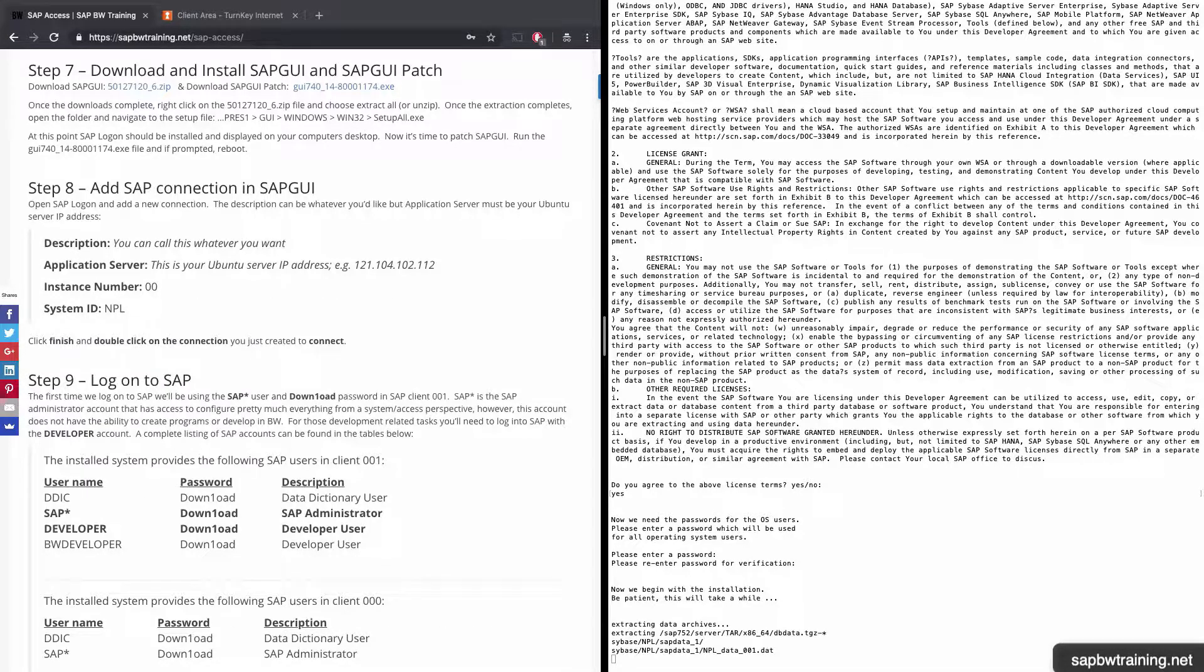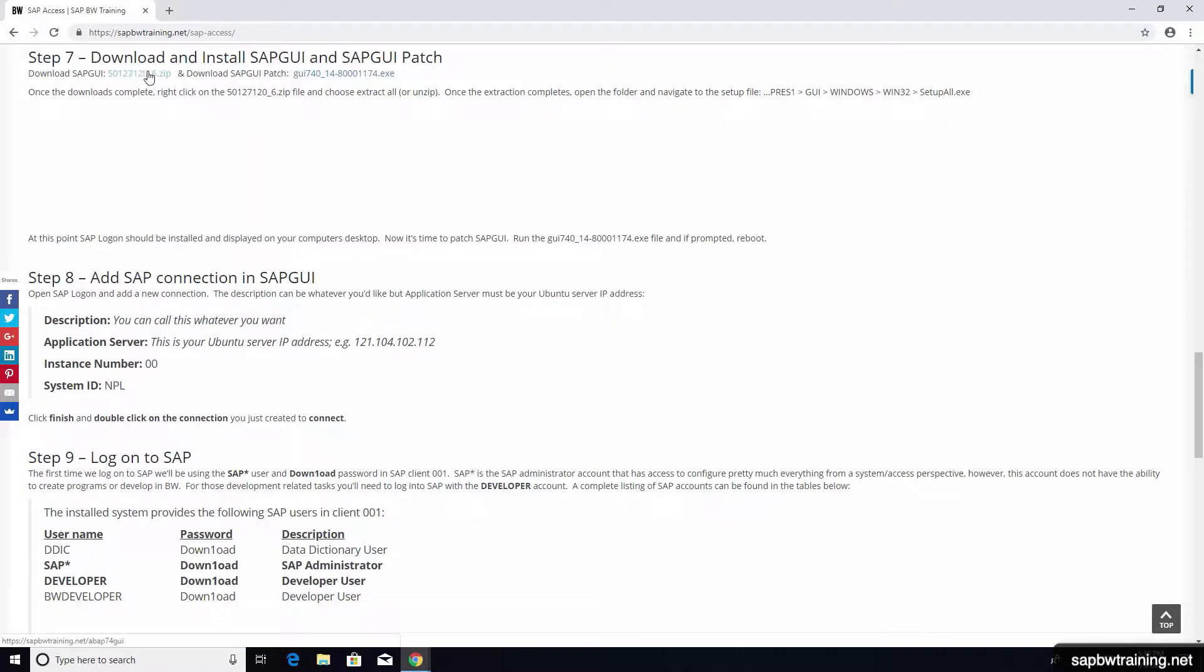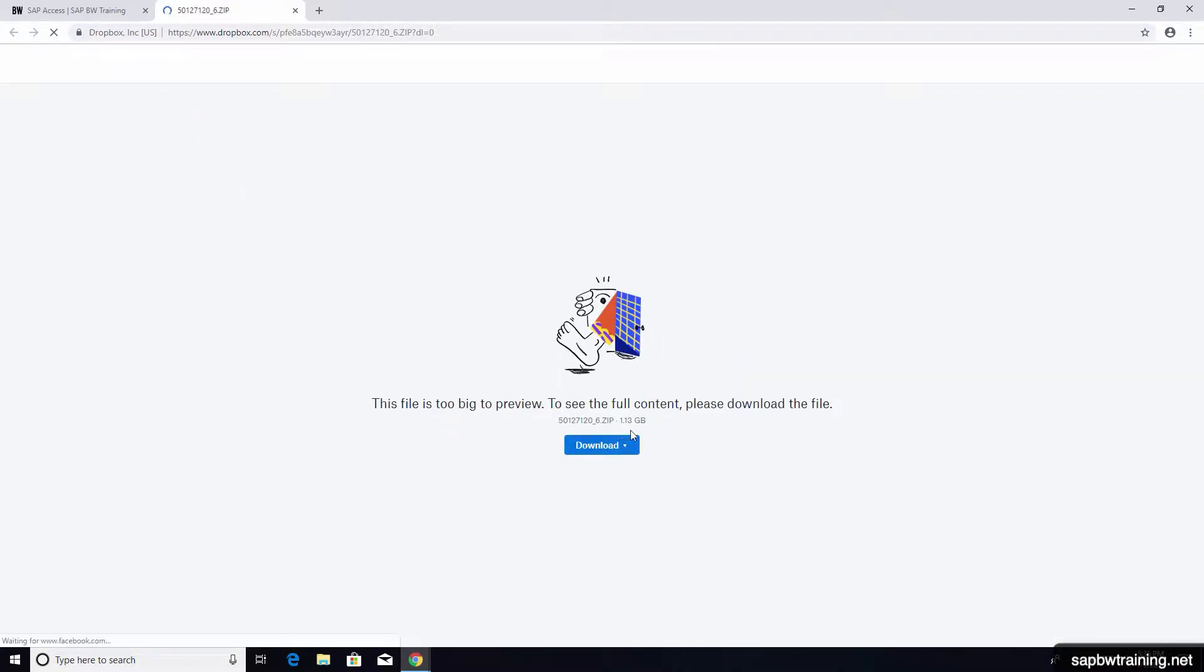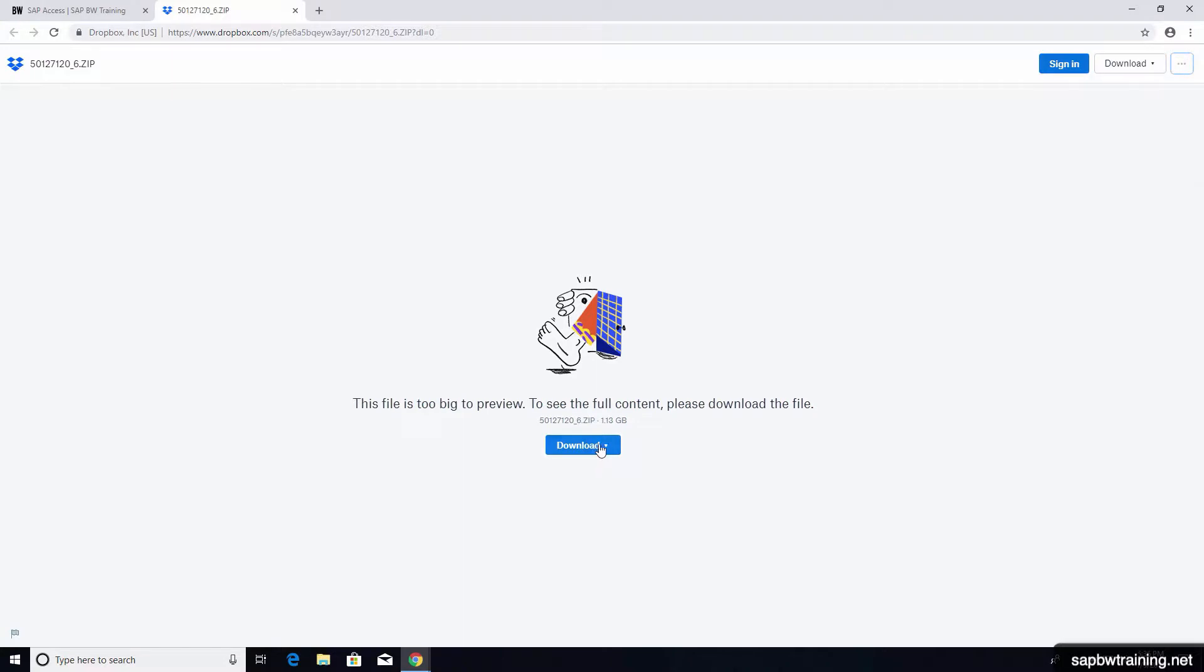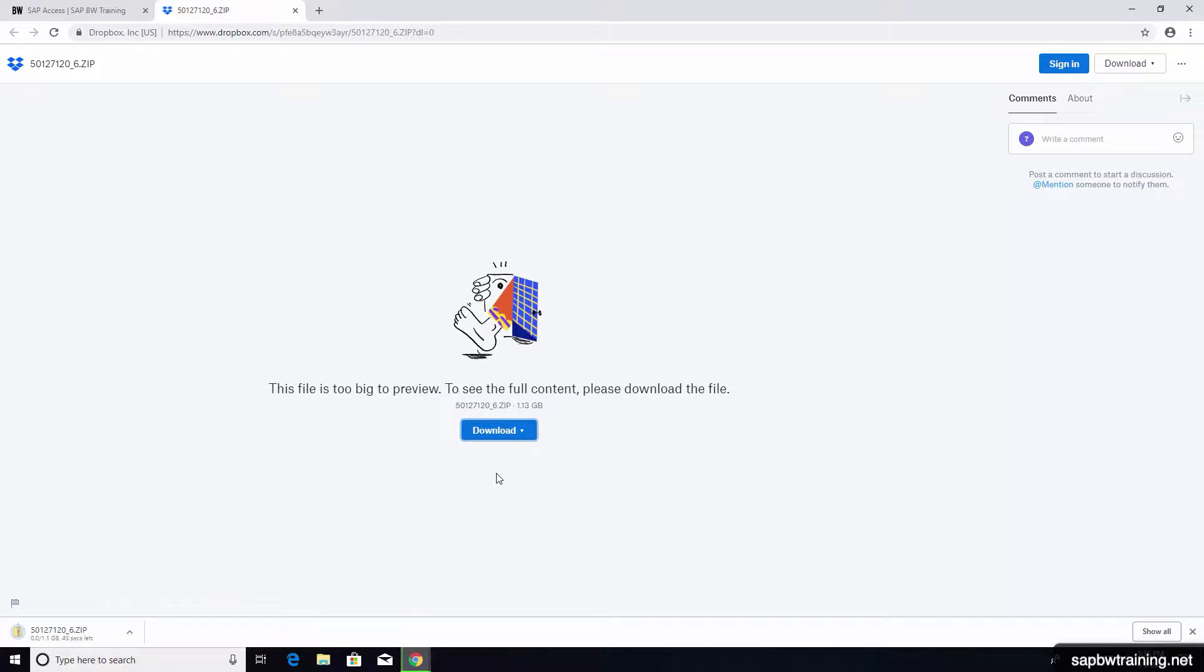While this install is running, we can go ahead and download and install SAP GUI along with the SAP GUI patch. Let's do that now. Download the SAP GUI zip file. It's around one gigabyte, so go ahead and click download and then direct download. There should also be a download option at the top right of your screen.